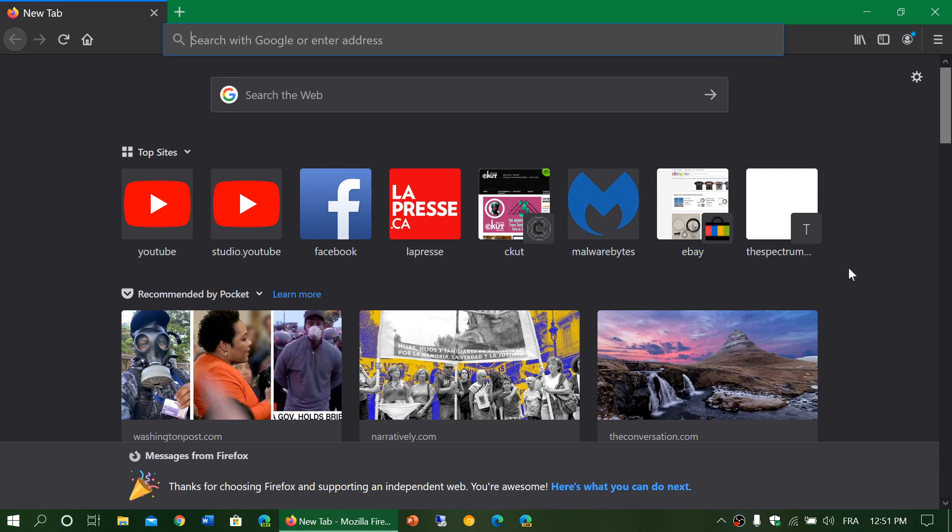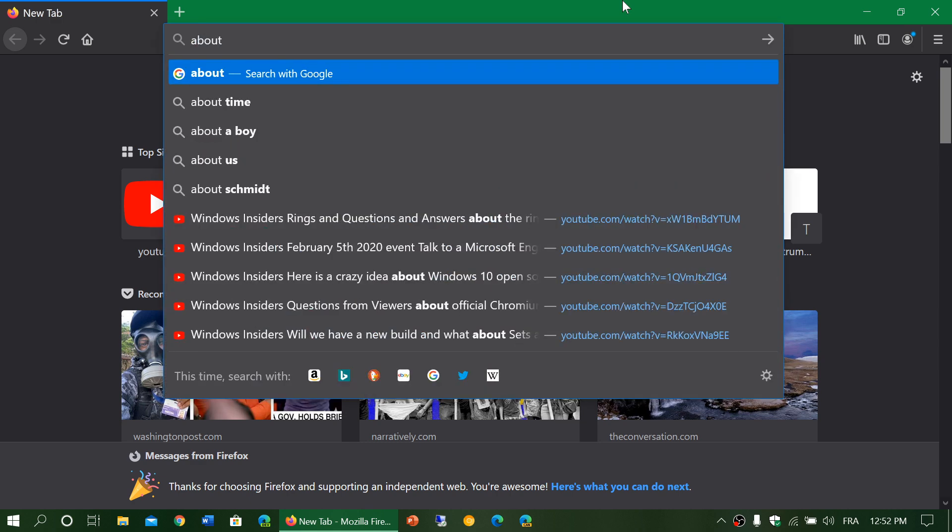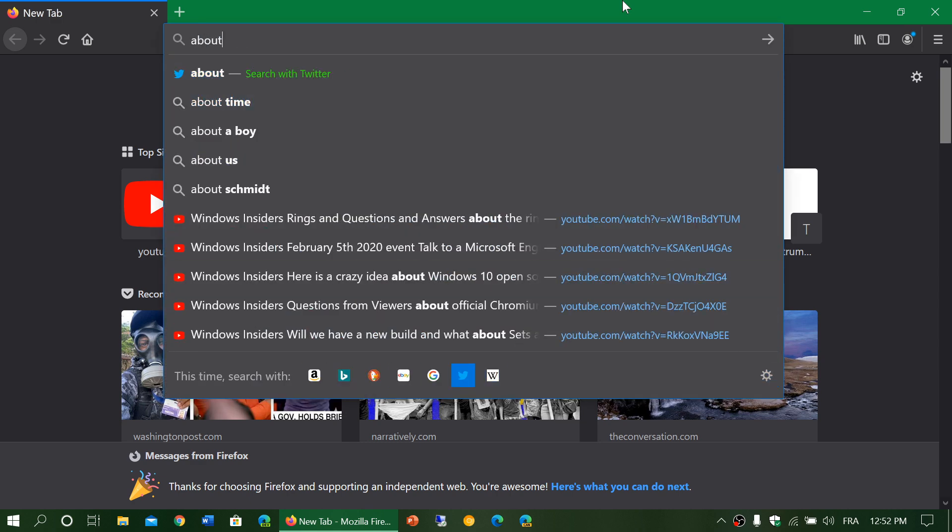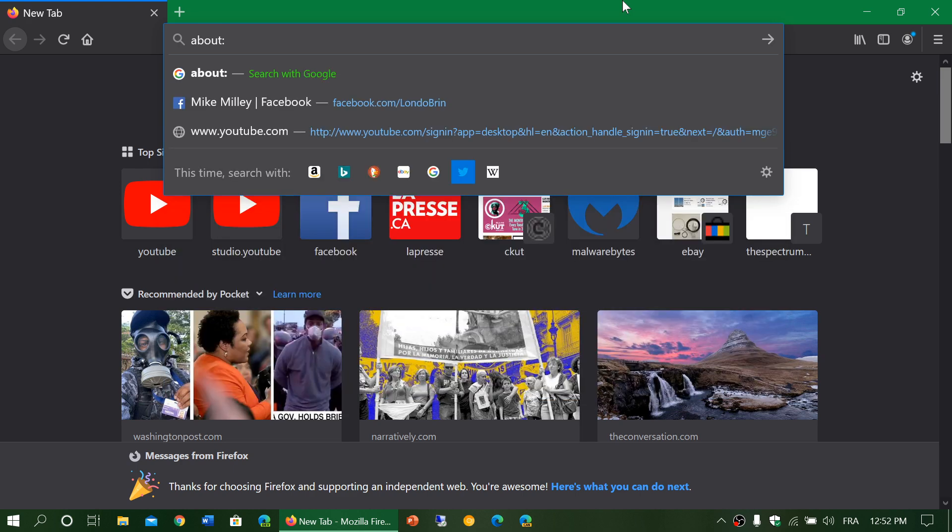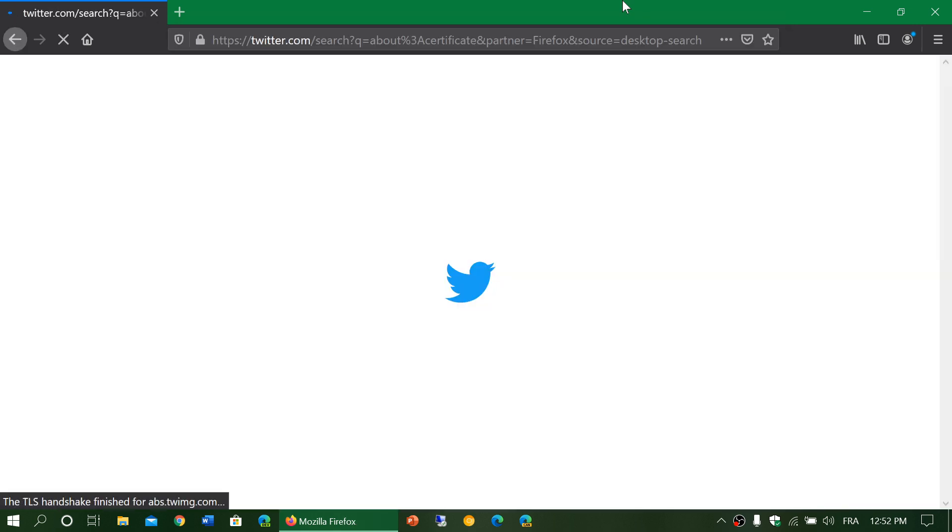There's a new about:certificate page. So if you go to about:certificate, there's apparently a new page here.